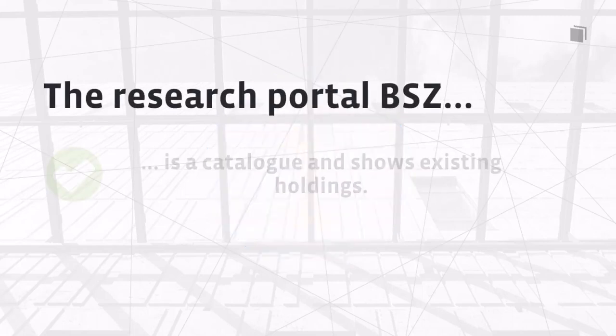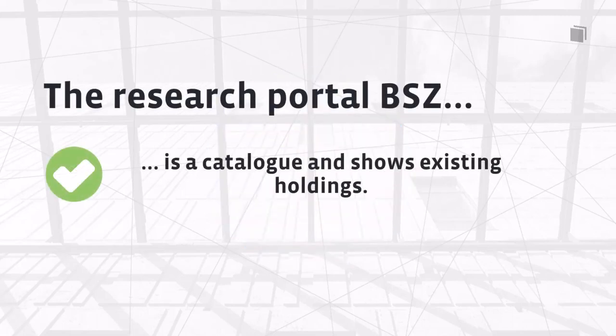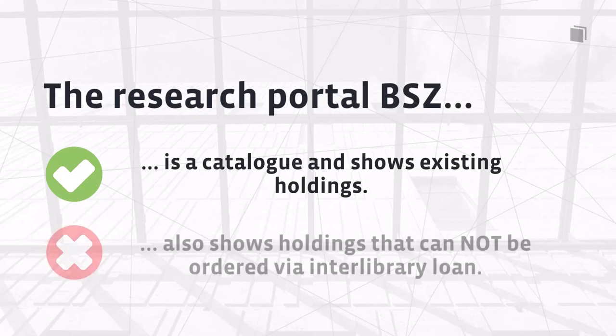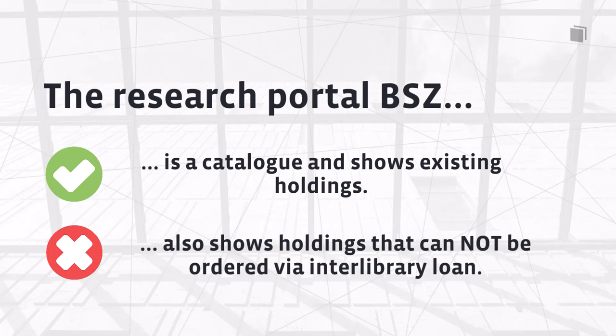Before you start your search, you should know that the Research Portal is a catalog which lists all available holdings. It is not possible to order every item that is displayed here via Interlibrary Loan. Whether an item is available for Interlibrary Loan or not is always at the discretion of the library providing the item. Holdings from libraries that do not participate in the Interlibrary Loan system are also indicated here.